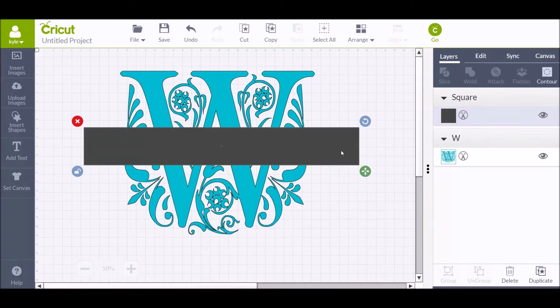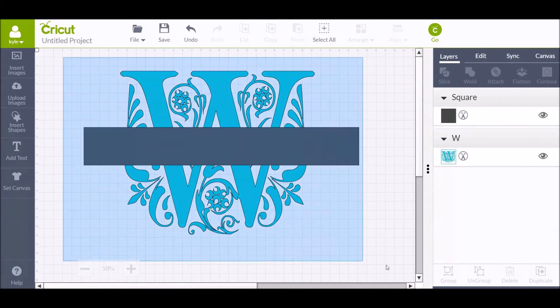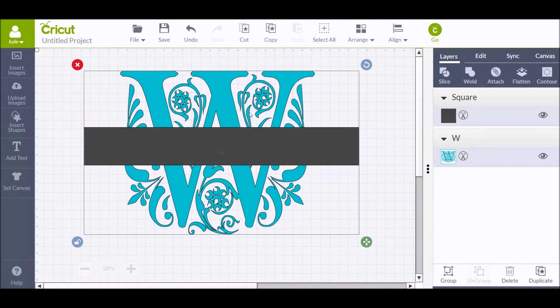Just want to highlight both of these so they're both grabbed there, and you want to slice it.